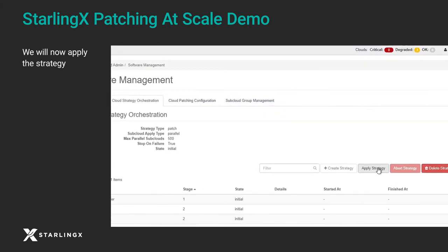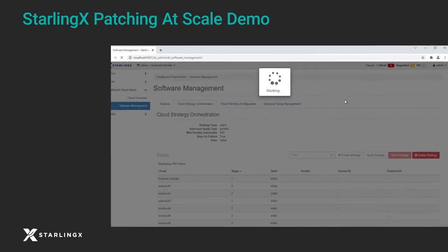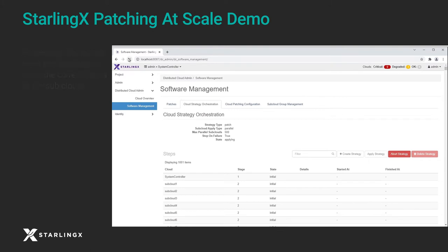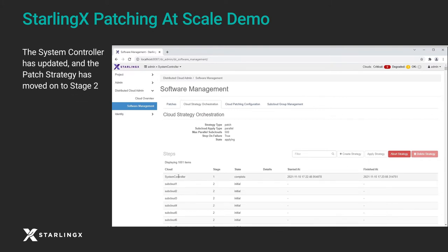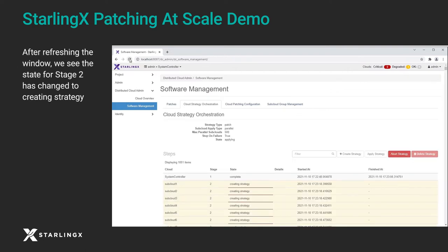We will now apply the strategy. Remember, the window must be refreshed to show the current status of the subclouds. The system controller has updated and the patch strategy has moved on to stage 2. After refreshing, we see that the state for stage 2 has moved on to creating strategy.